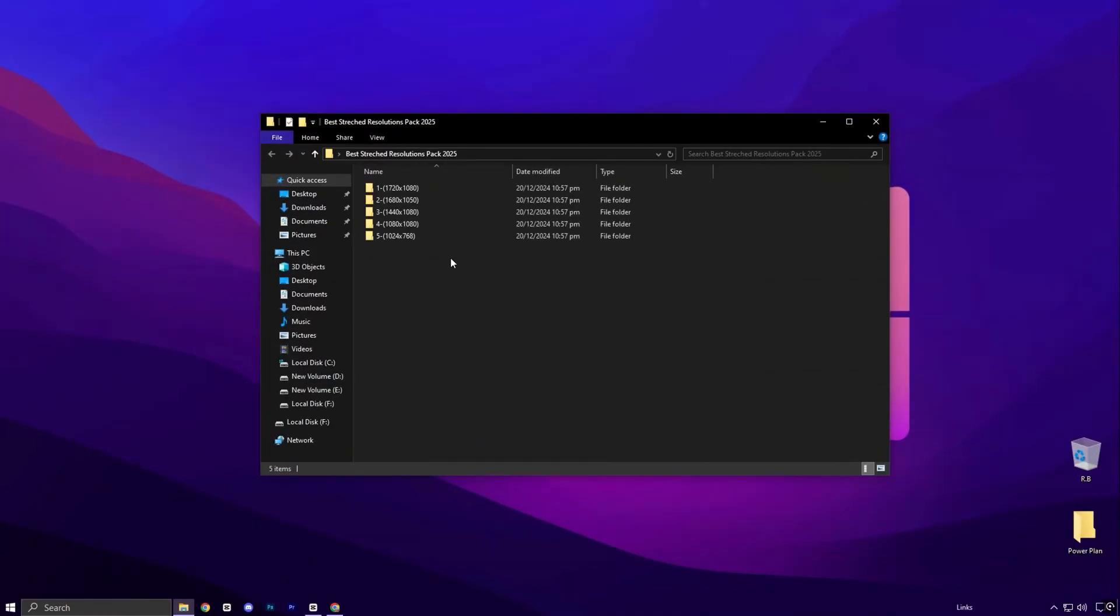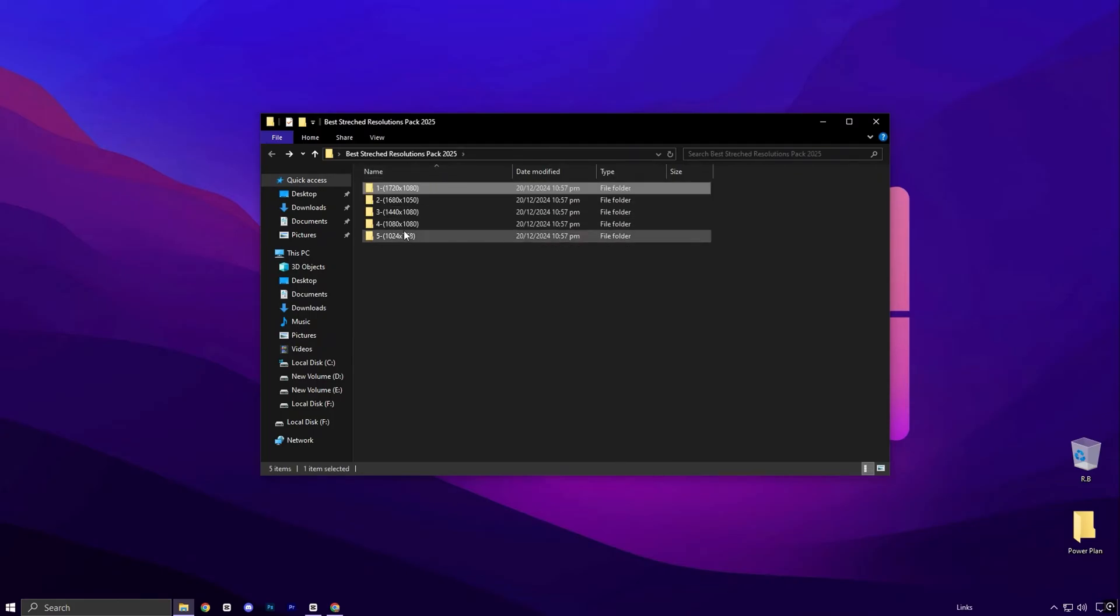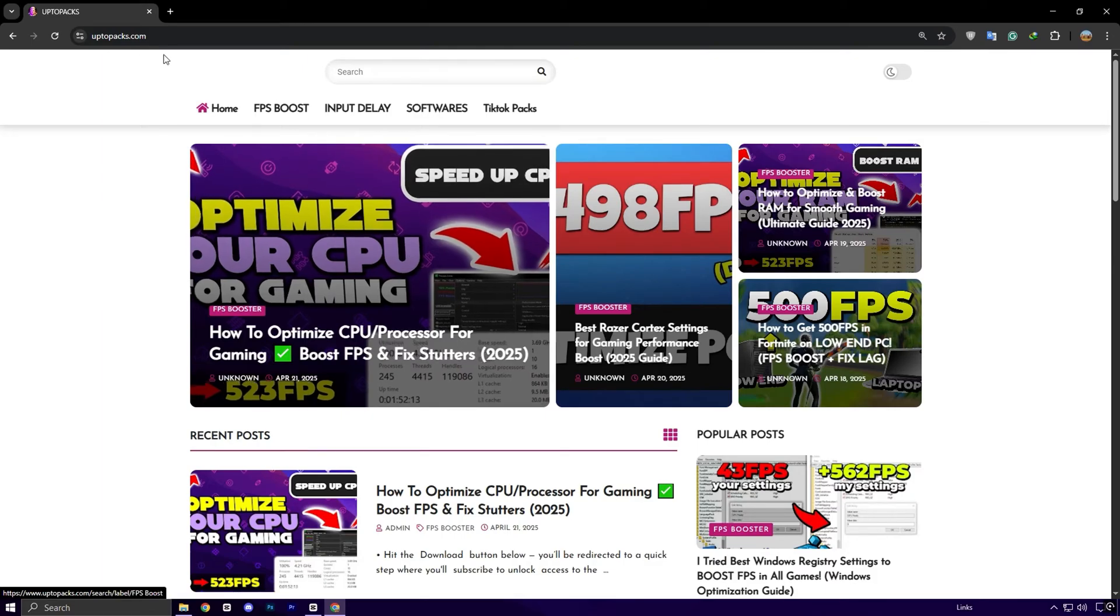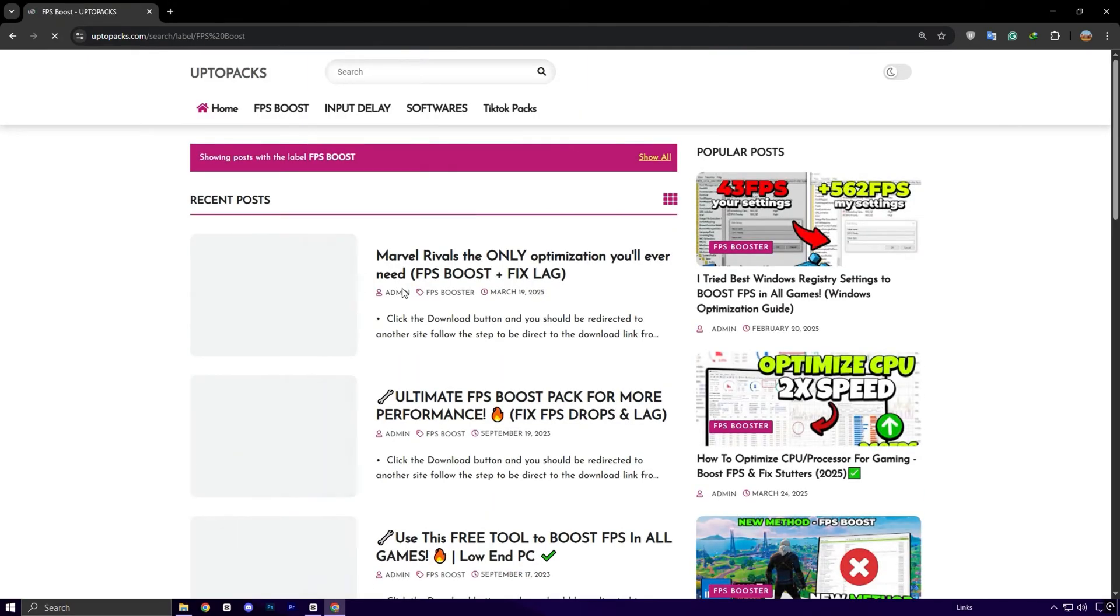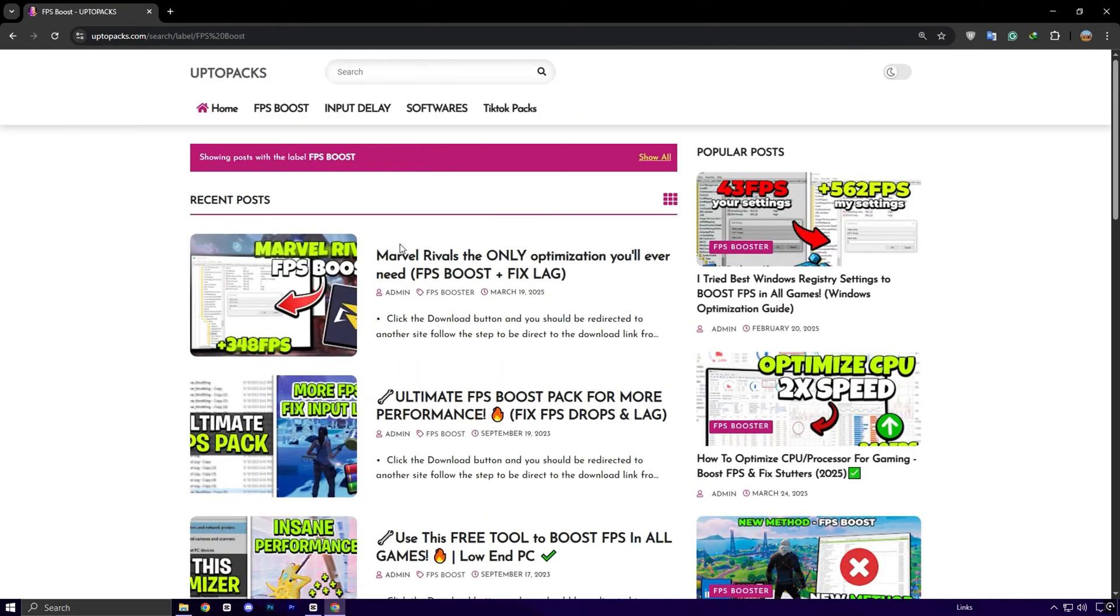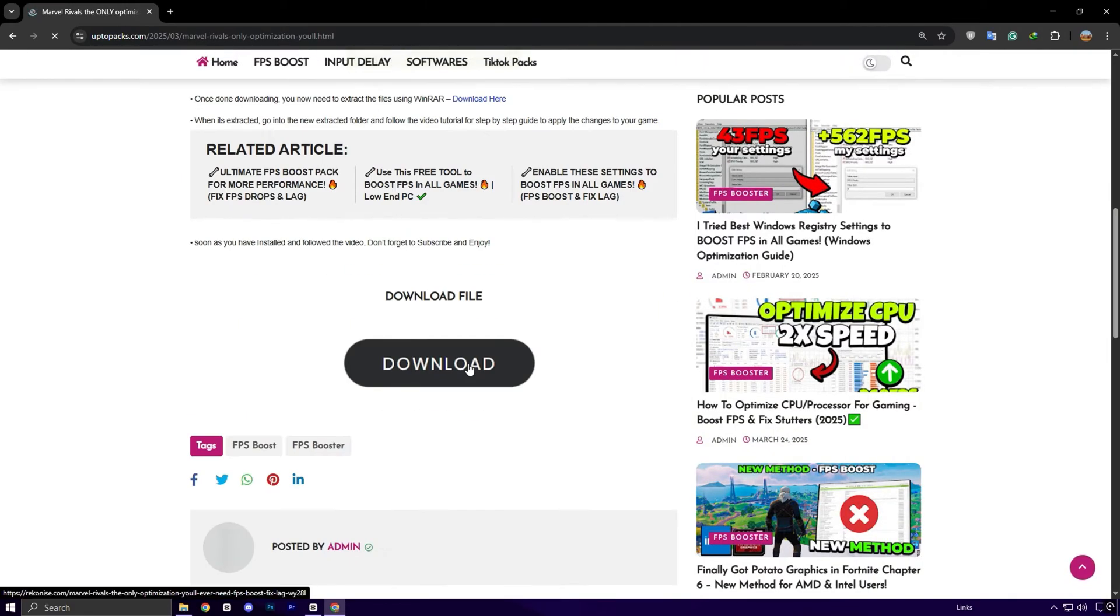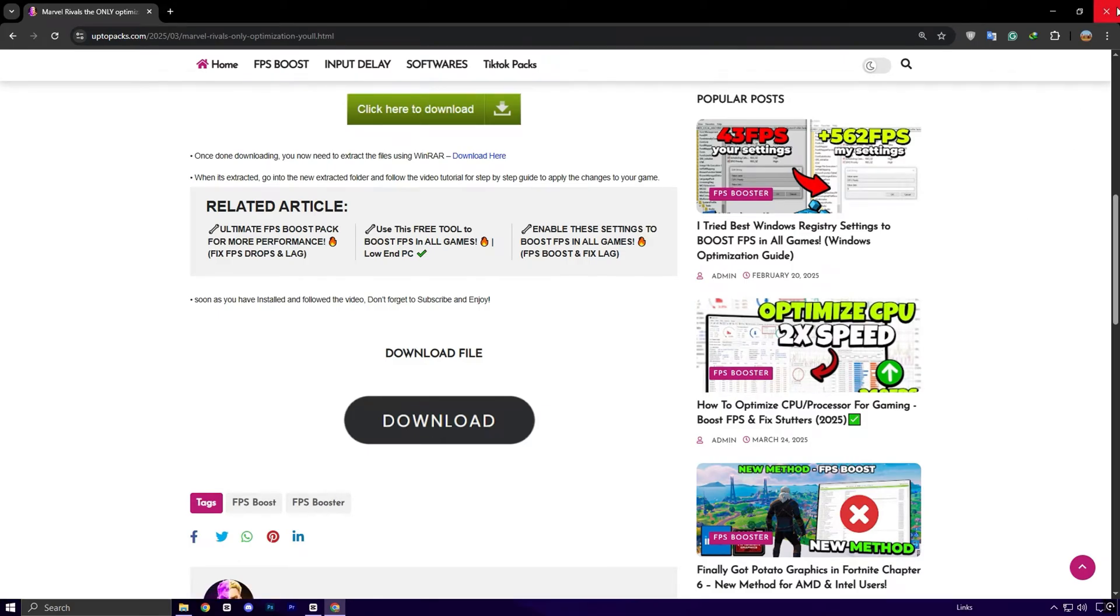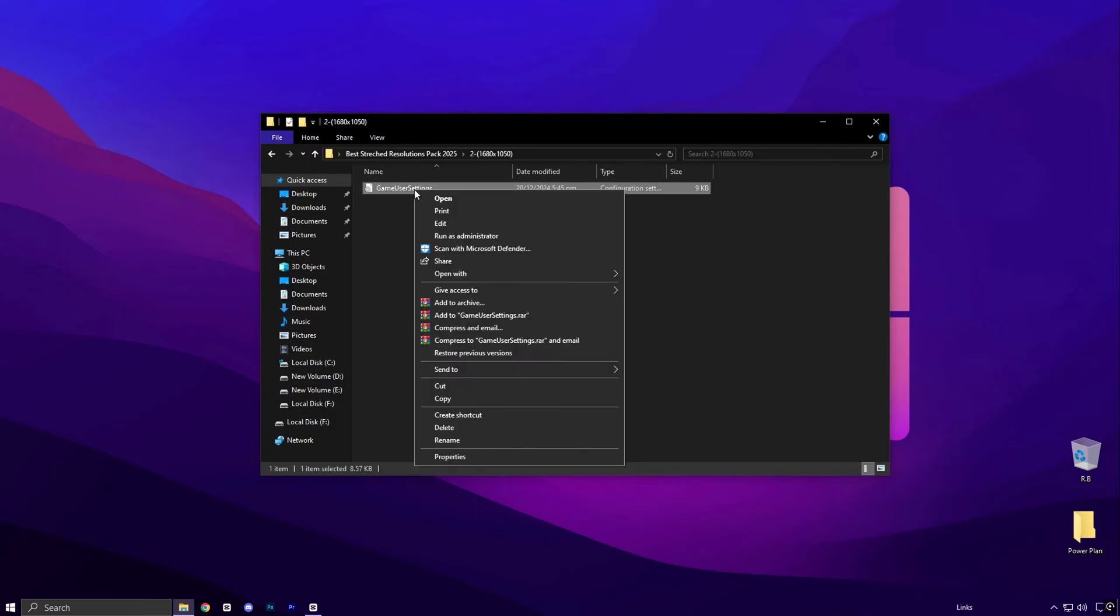Alright guys, to save you time and effort, I've put together a complete stretched resolution pack just for you. This pack includes pre-configured Fortnite user settings files for each resolution we talked about, all properly named so you can easily pick your favorite one. You can download the pack directly from my official website. The link is in the description below. Simply visit uptopacks.com. Once you're on the website, head over to the FPS boost section. There, you'll easily spot the most recent post. It will have the same title and thumbnail as this YouTube video you're watching. Click on that post and you'll find a direct download link. Once you've downloaded it, just extract the files on your PC, choose your preferred resolution and copy the corresponding settings file.